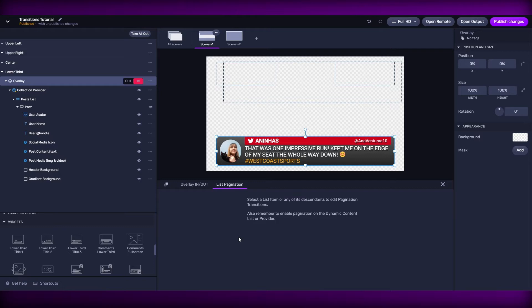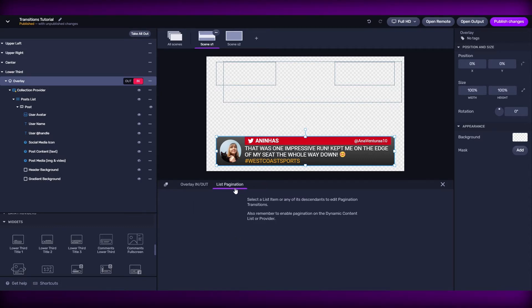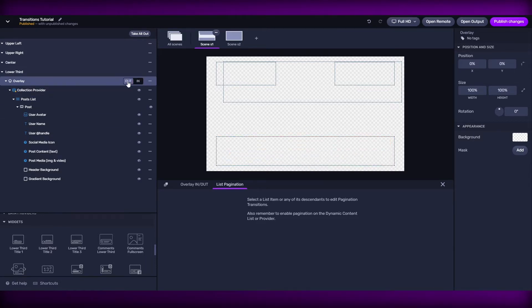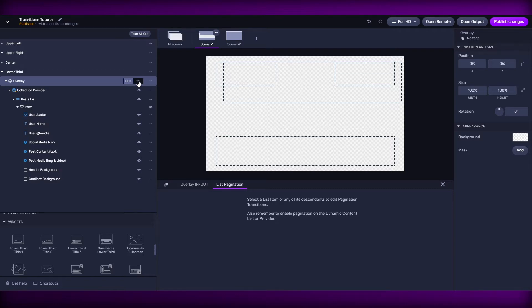As we mentioned before, we have two kinds of transitions. We have the overlay in and out, and we have the list pagination. The overlay in and out is the one that we use when we are going from in to out in an overlay, or from out to in.